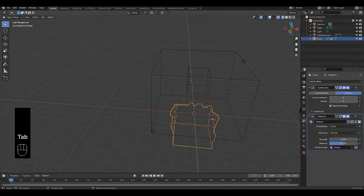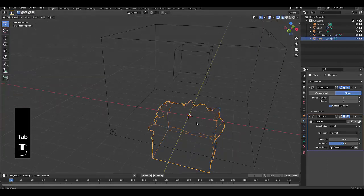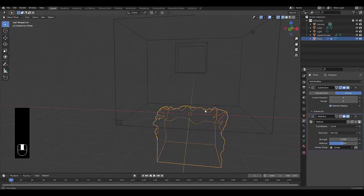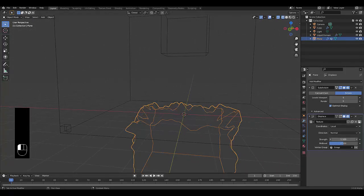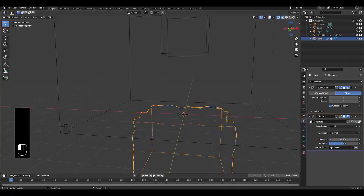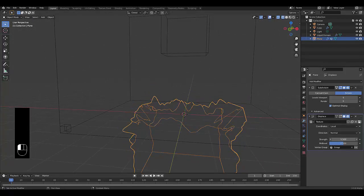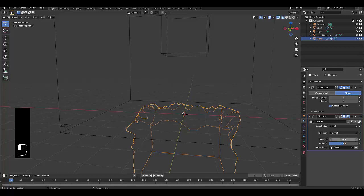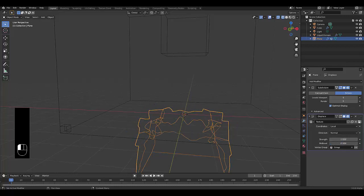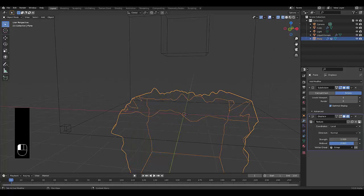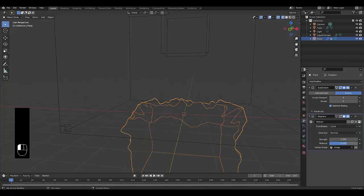So when you press Tab to go into object mode, it will hopefully look a lot better and you can mess with the strength to create an interesting shape. But we'll leave it on 1 for now. You can also mess with the mid level if needs be. I'll leave it on 0.5.